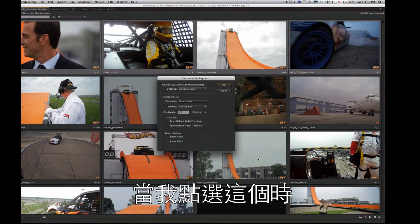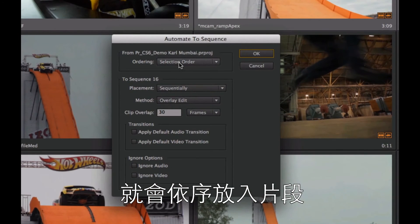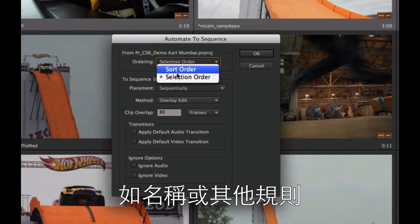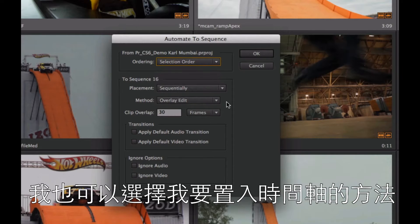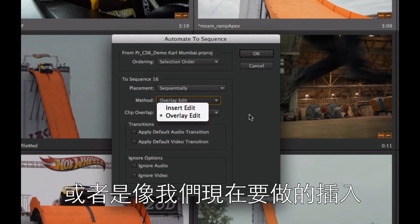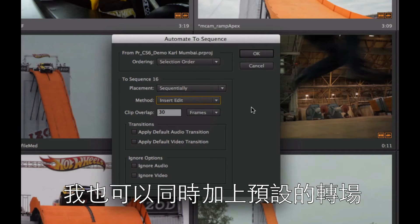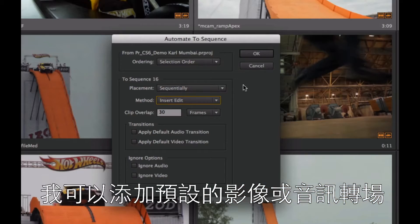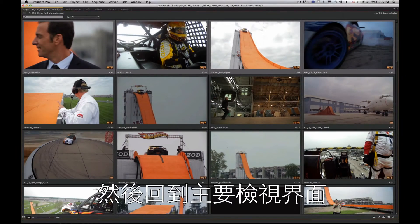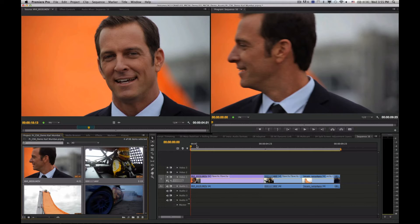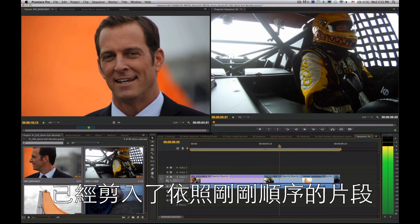When I choose automate to sequence, the clips will be dropped in order — I have selection order set here, but I can also sort by clip name or other criteria. I can choose exactly how I want these dropped into my active timeline: overlay over existing clips or insert, which is what I'll do here. I can also apply a default transition like dissolves between clips. When I click OK and switch back to my main viewing mode, I've got a timeline set up with all the clips ready to work with.